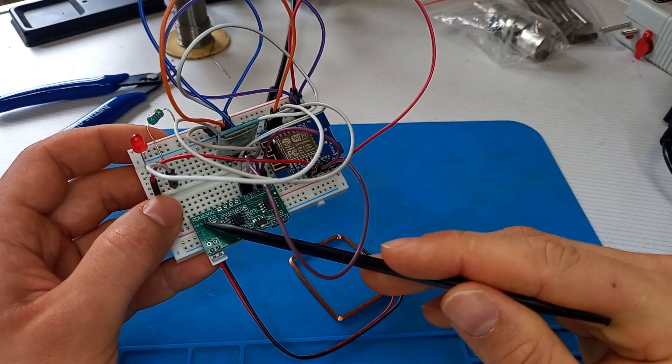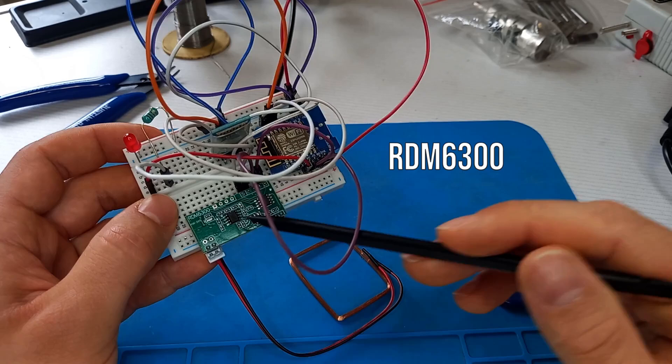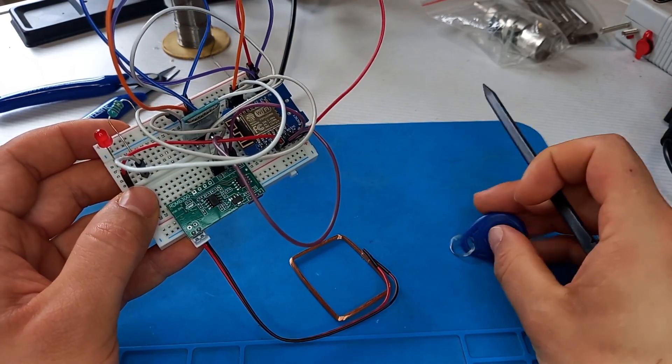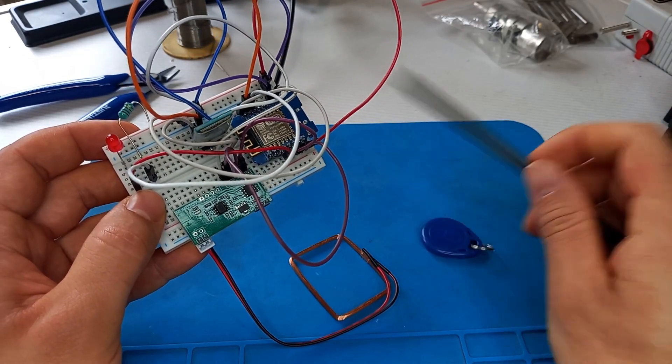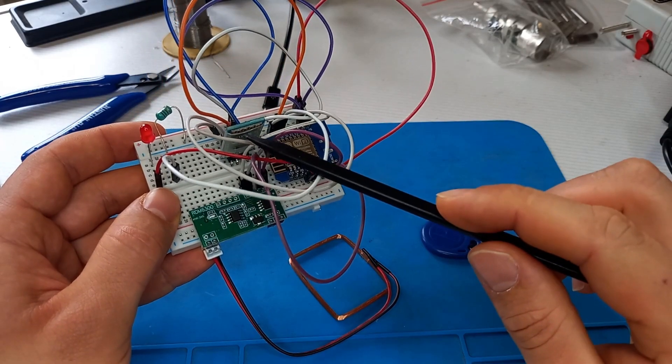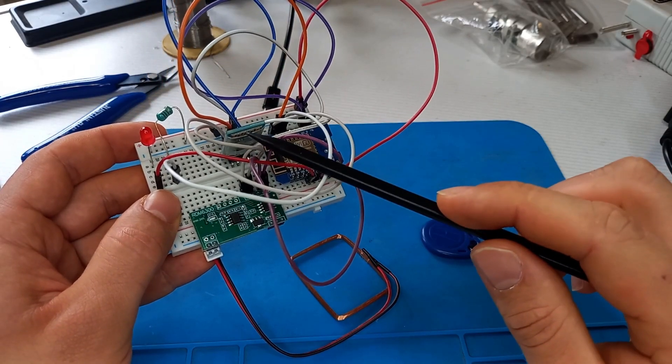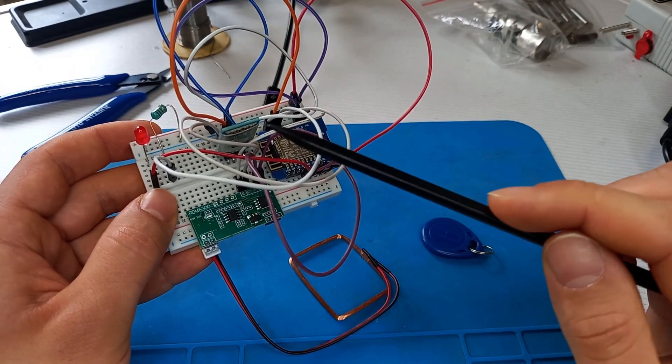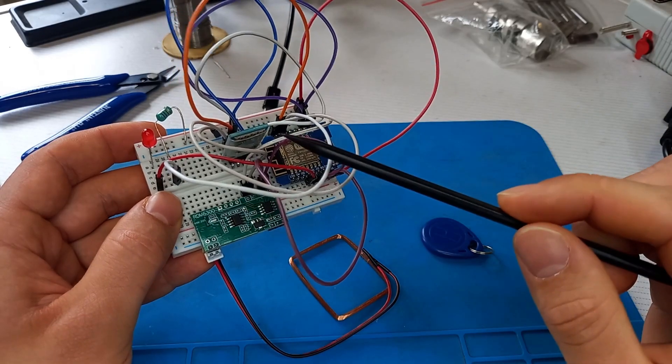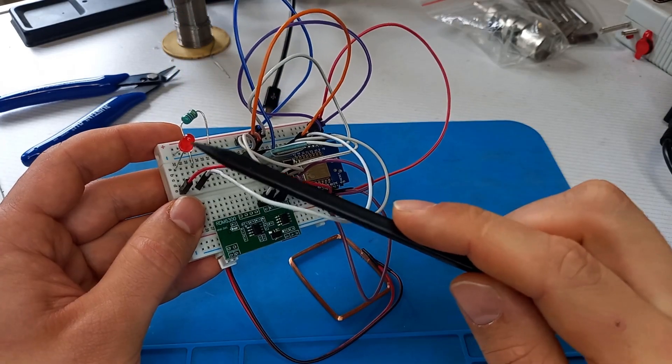This is the Bluetooth module that I use to connect the electronic part with the app that I showed you previously. This is the LED that I use to inform the user that an RFID tag is present in the coil.